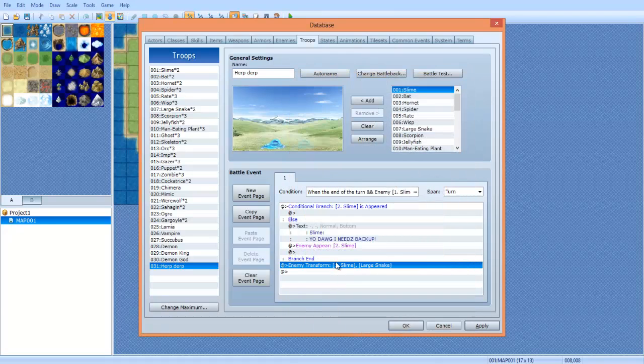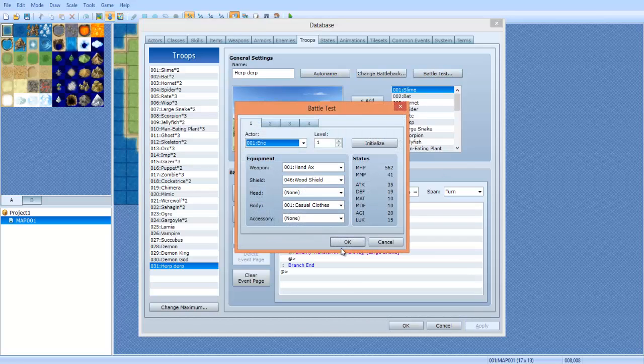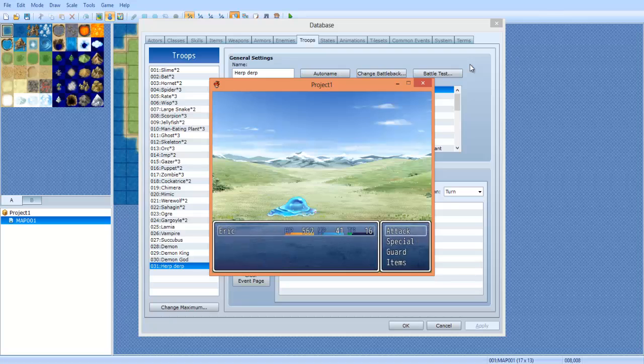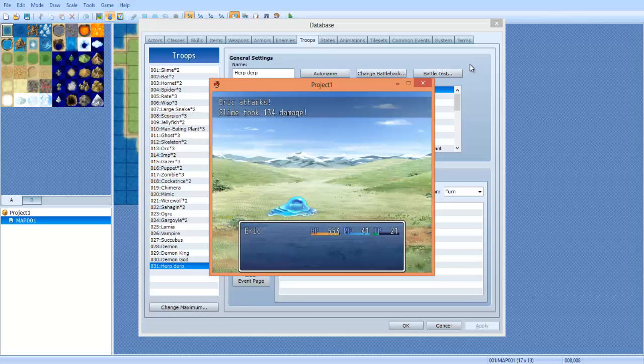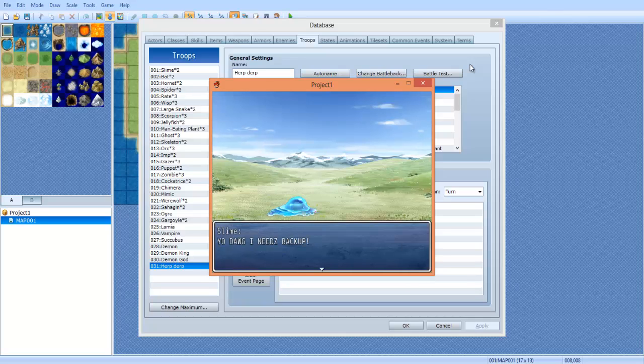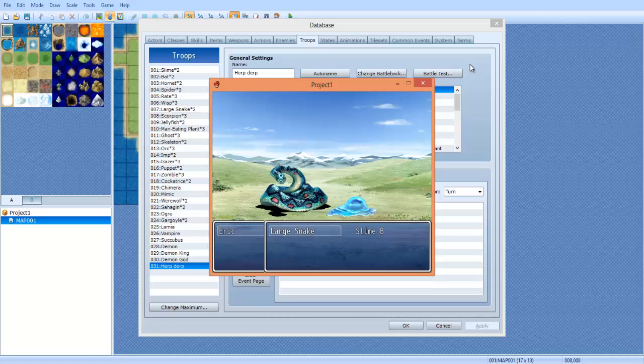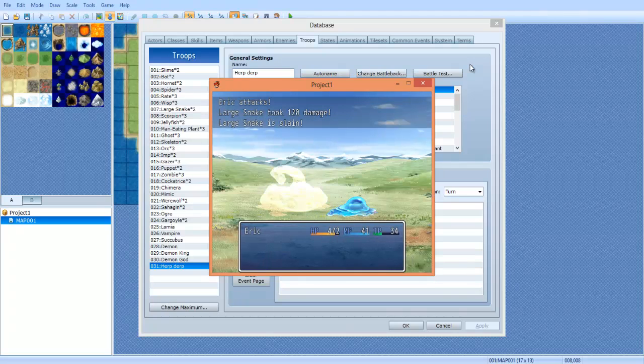Oh my gosh, it's a dang snake! Oh! Large snake was done.